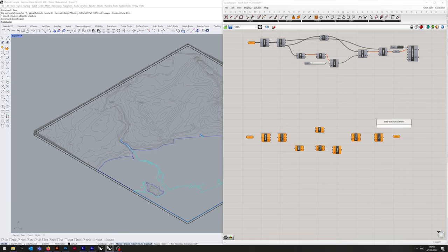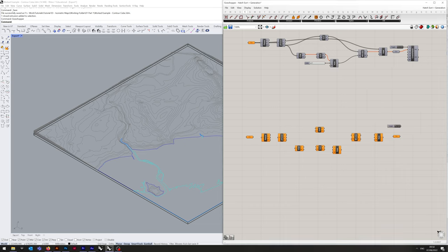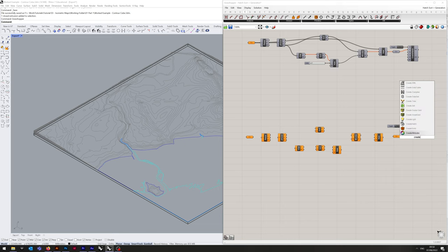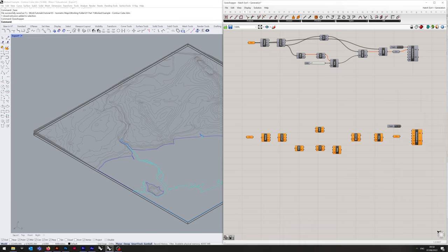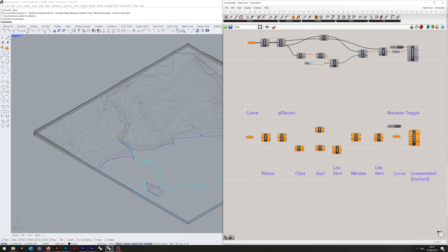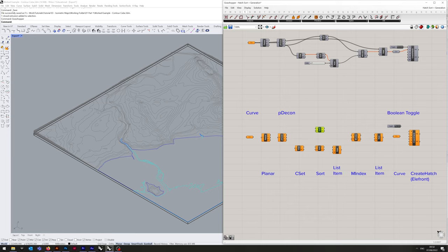Followed by boolean toggle. Now this is the one component we're using from the Elefront. That's create hatch. And one last one we'll need is a number slider, but I'll generate that in a moment once you understand where I've got the numbers from.